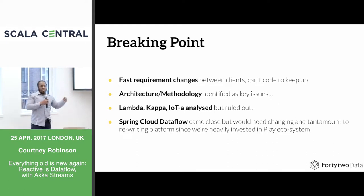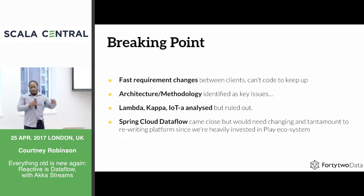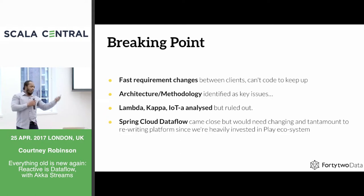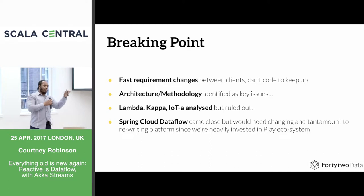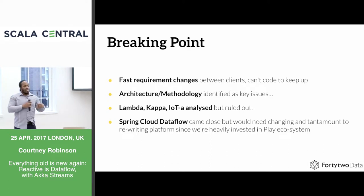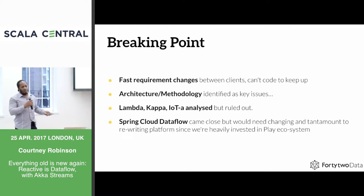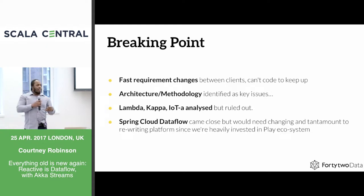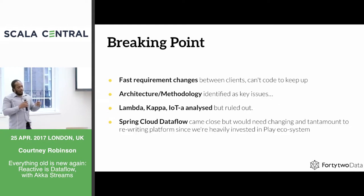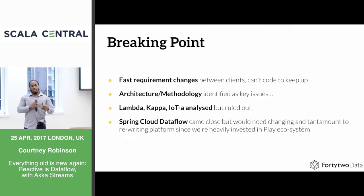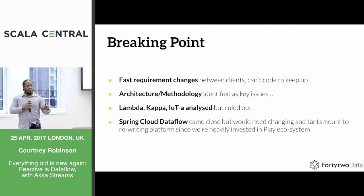The requirements got to a point where clients we were getting had situations so different, it was really hard to always add a new piece that just did that extra bit for this client. It got to a point where we had more requirements than we could actually code to keep up with. We took a step back, looked at what we had, and decided that architecturally we had changes that we needed to make if we were going to make the platform grow.